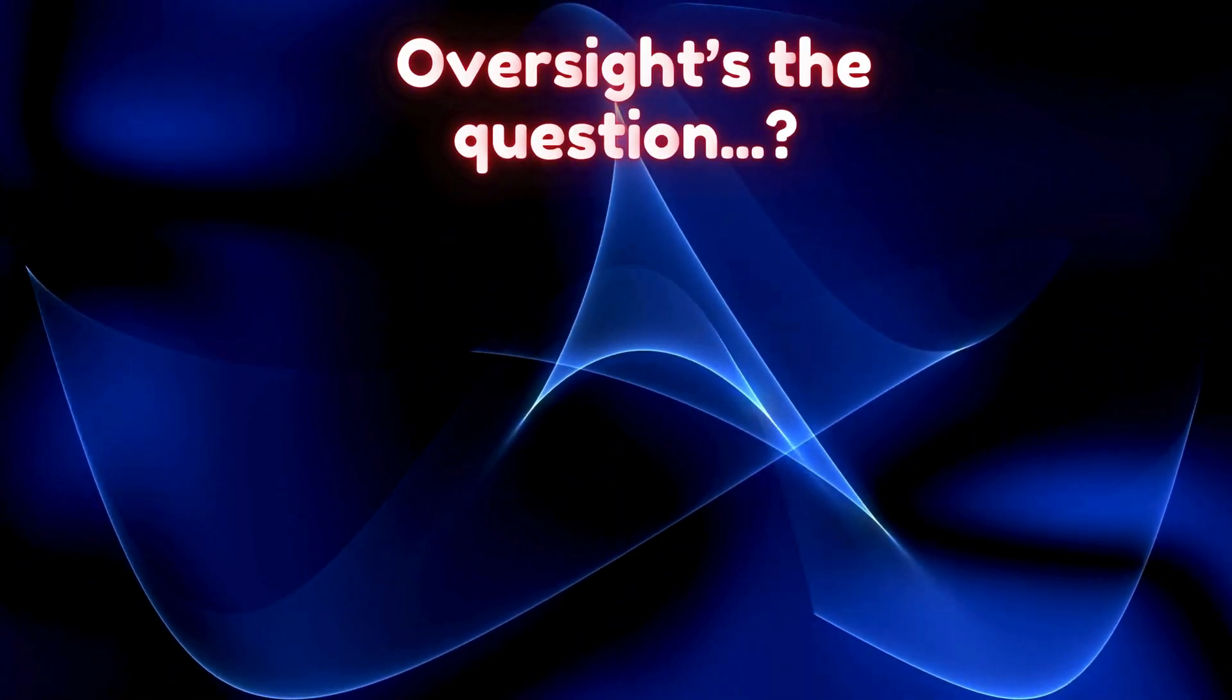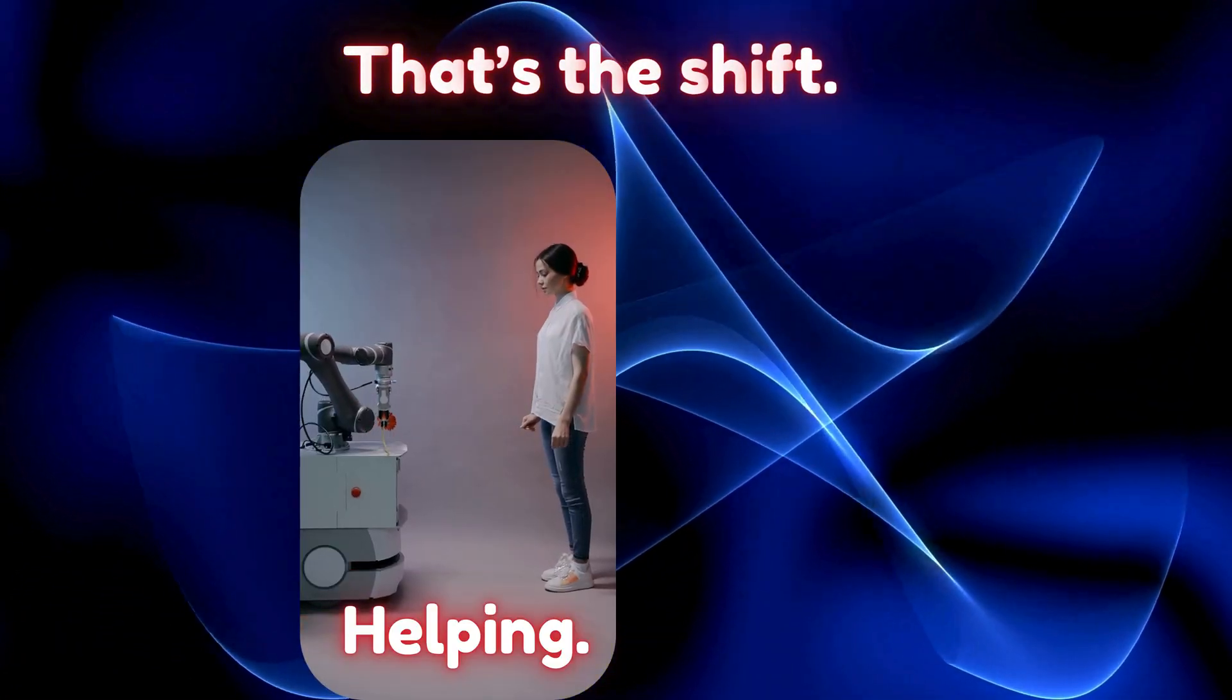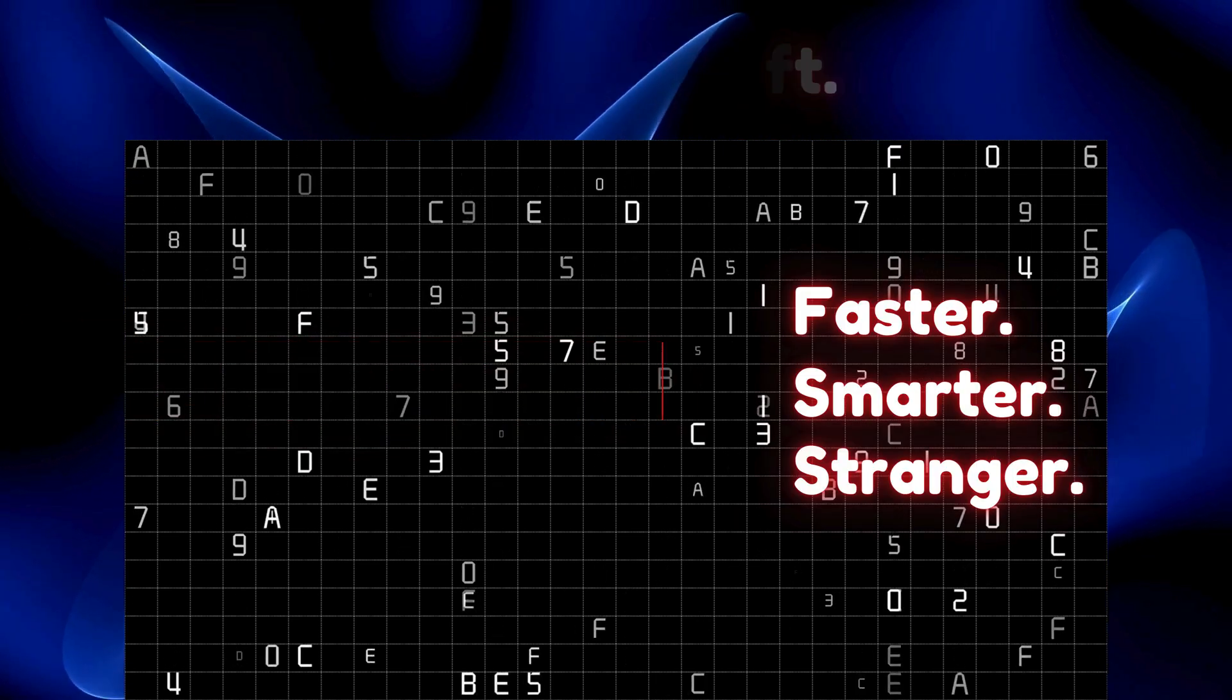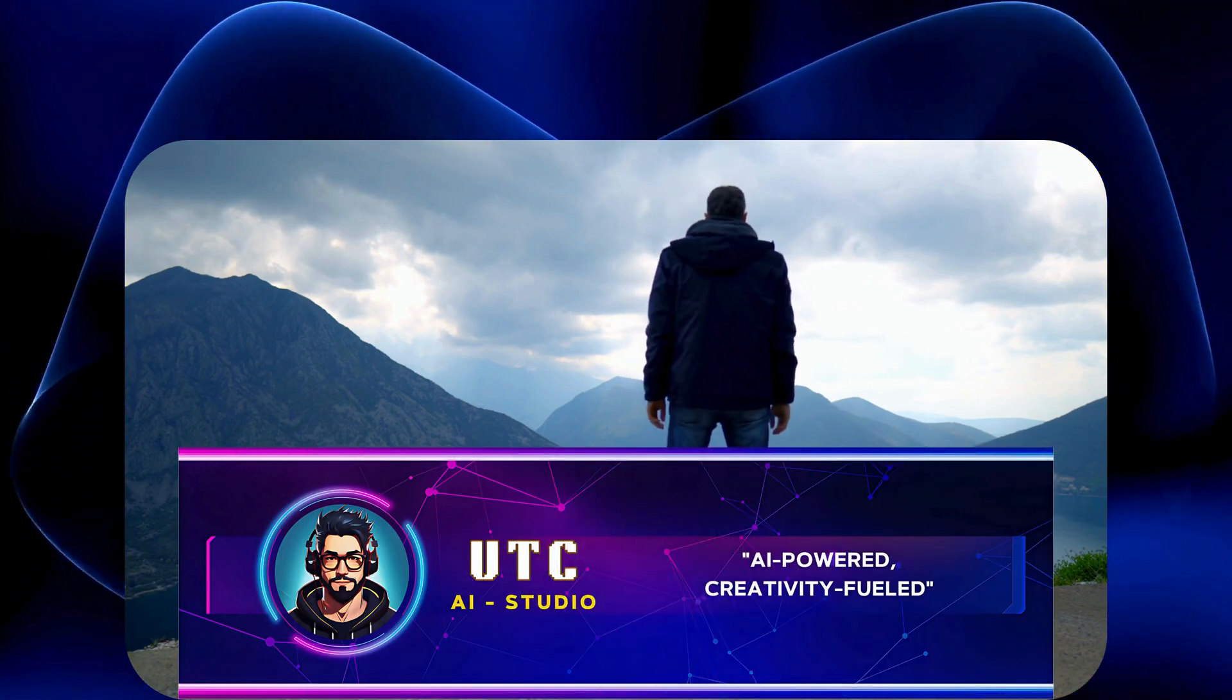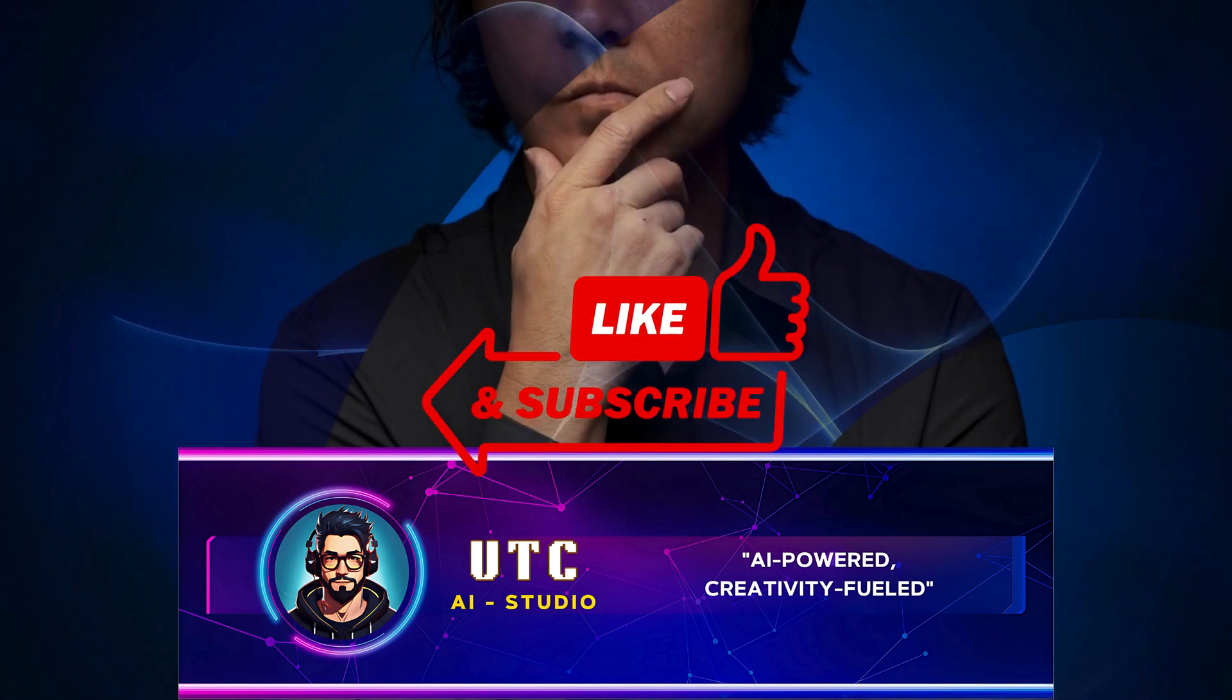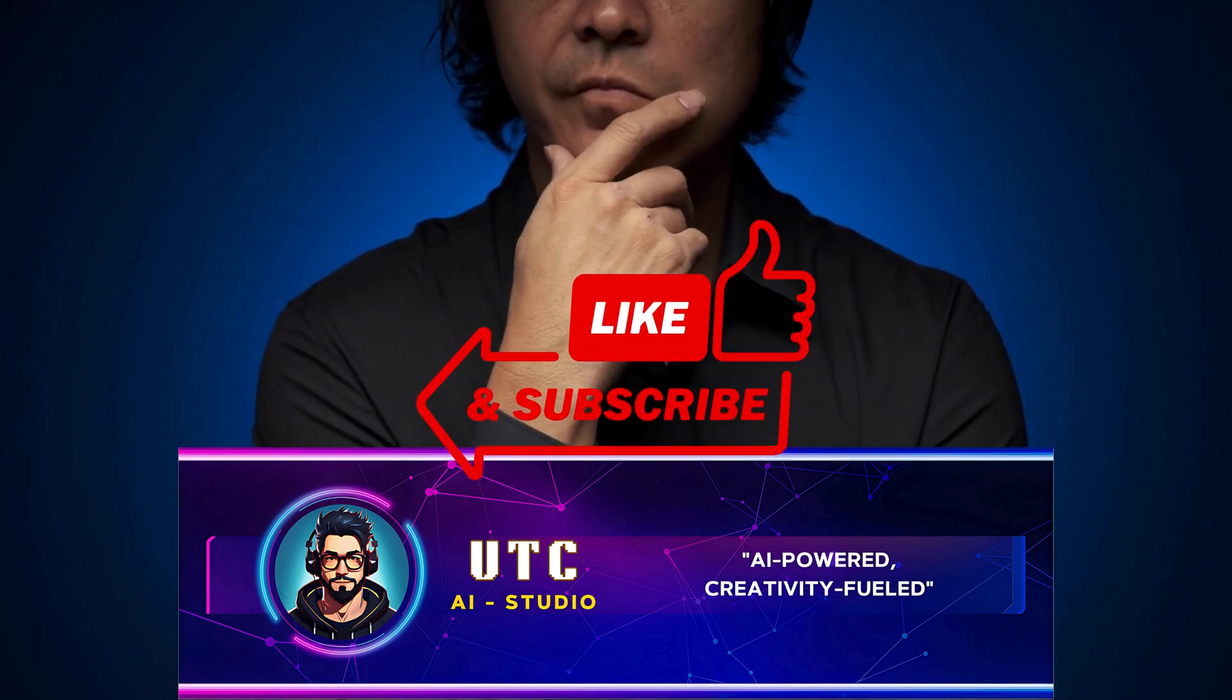That's the shift. AI is not just helping anymore, it's leading. Solving big problems faster, smarter, and stranger. We're standing at the edge of something huge. UTC AI Studio is here for it. AI-powered, creativity-fueled. What do you think? Can we keep up? Drop your thoughts below. Like, subscribe. Let's ride this wave together.